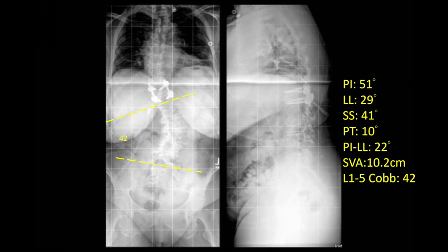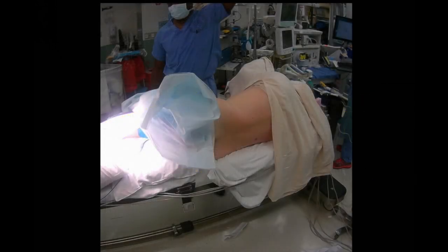On the right are shown the spinal pelvic parameters. An oblique lumbar interbody fusion is planned for three reasons: first, to help correct the coronal deformity; second, to enhance arthrodesis; and third, to address the lateral listhesis that is seen at L3-4.